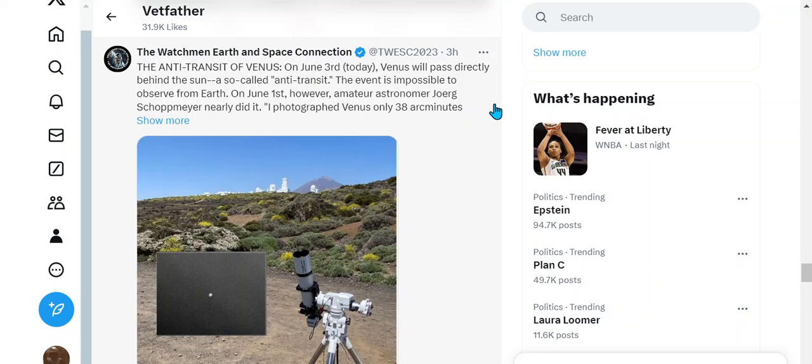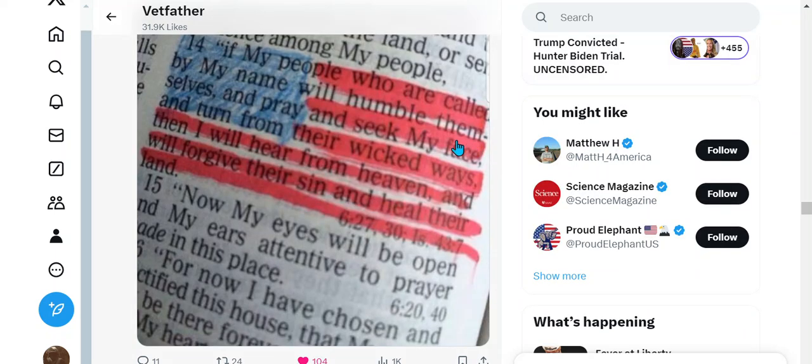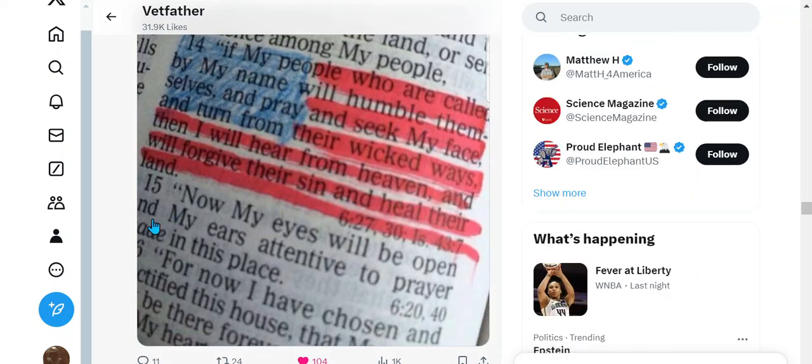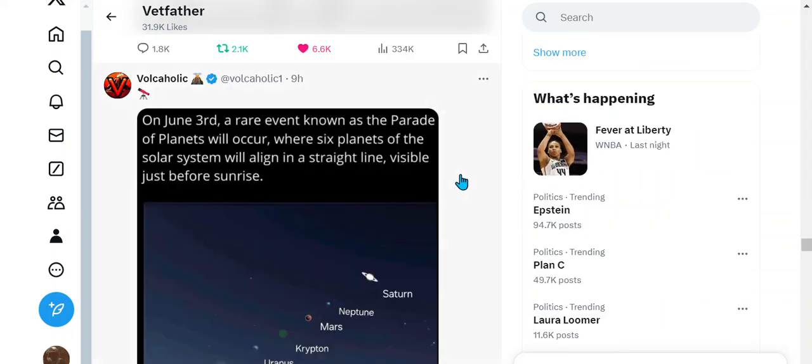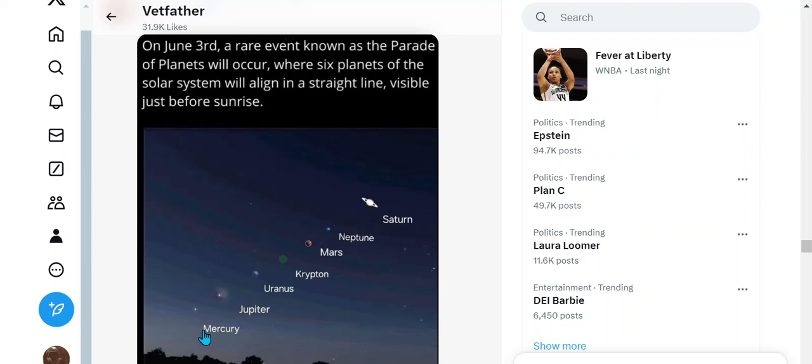Here's about June 3rd. Today Venus will pass directly behind the Sun - a so-called anti-transit. Here we go again with anti-tail, anti-transit, anti-everything. This is a very important verse right here: If my people who are called by my name will humble themselves and pray and seek my face and turn away from their wicked ways, then I will hear from heaven and forgive their sins and heal their lands. This morning on the 3rd, today, we have this alignment.